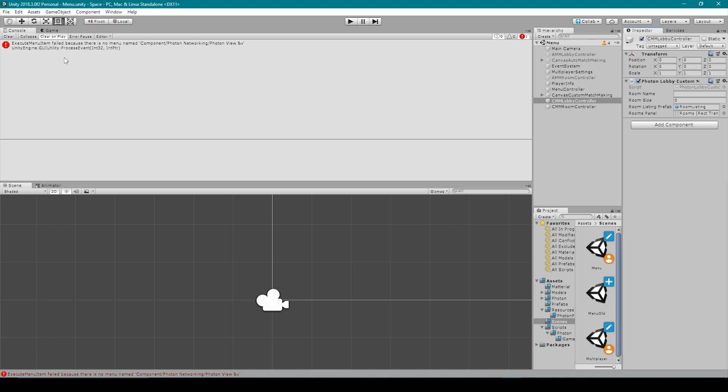it throws an error in my console window that says Execute menu item failed because there is no menu named Component slash Photon Networking slash Photon View &%V. Now this is a very strange problem that we're running into and I can't tell you exactly why it's happening, but it's pretty easy to fix.